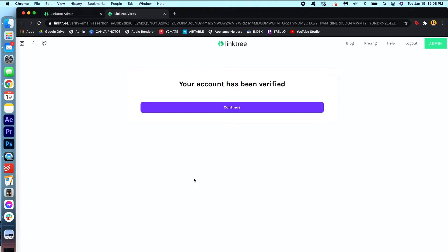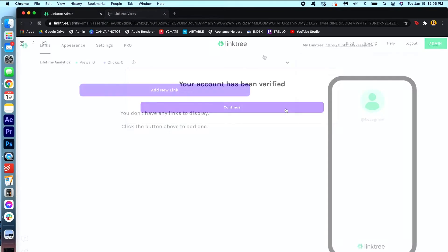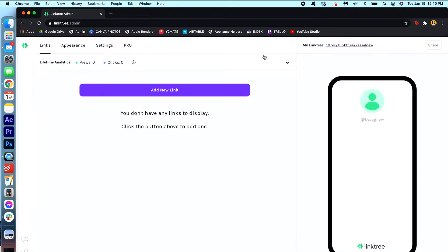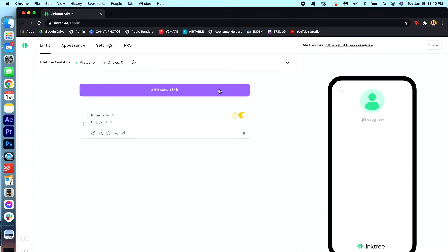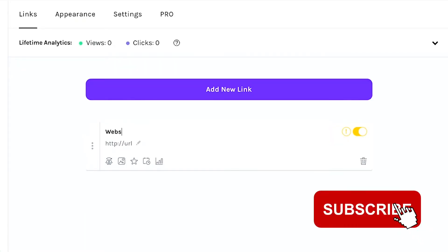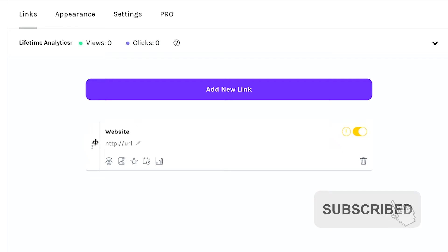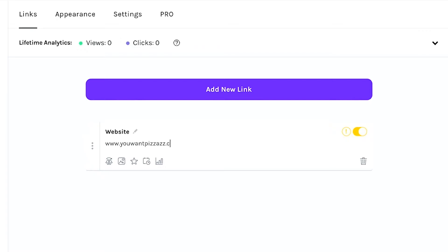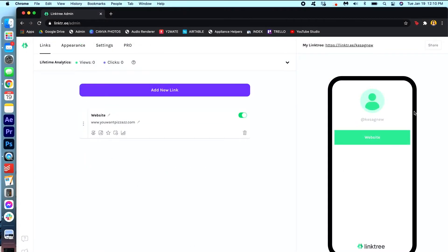Your account has been verified. Press continue. Alright, so the first thing we're gonna do is add new links to this profile. So I'm gonna start off by clicking add new link. I can enter a title. So I'm gonna put my website here first. So I'm gonna put website. I'm gonna put my URL. And it'll show up right here.